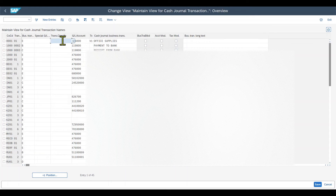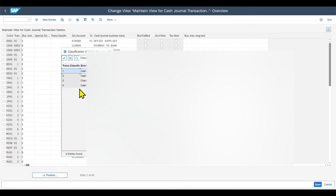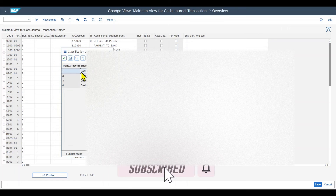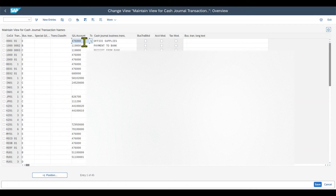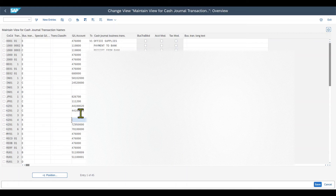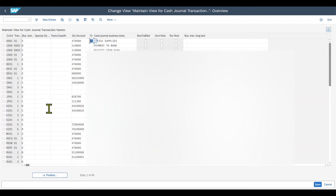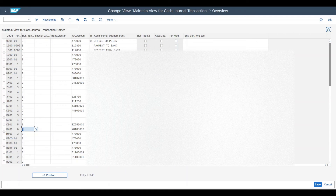The business transaction classification lets us define whether a transaction code is relevant for cash payments, cash receipts, check receipts, or cash/check receipts. Then we have the GL account, which is an expense or revenue account for the offsetting posting of GL account postings. For business transactions K and D — customer and vendor — we do not insert a GL account, as the account is determined during the transaction. The tax code field — the tax on sales and purchases code — can only be set for expenses and revenues, representing a tax category for tax reporting to the authorities.